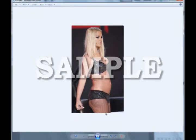Good day everybody and welcome again to another tutorial here in HowToPhotoshop.net. Today the technique that we will discuss is how to make images look slimmer in Photoshop.